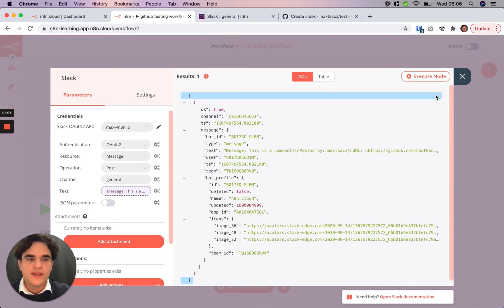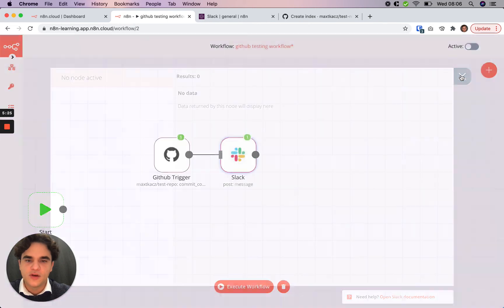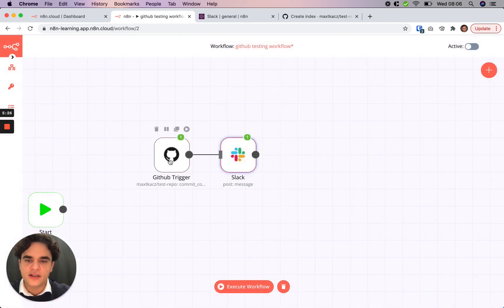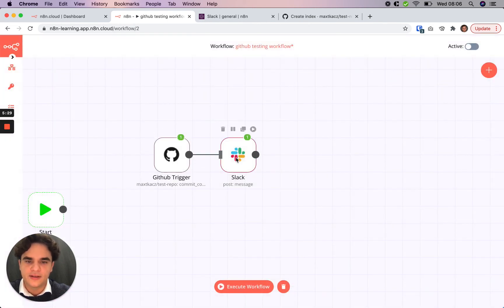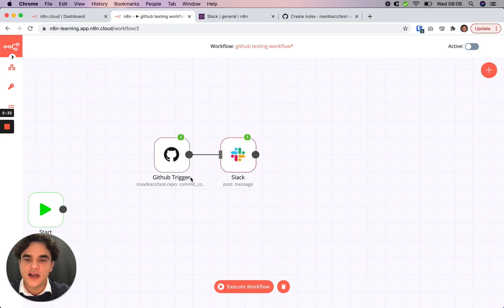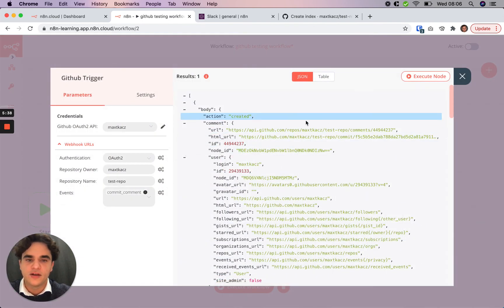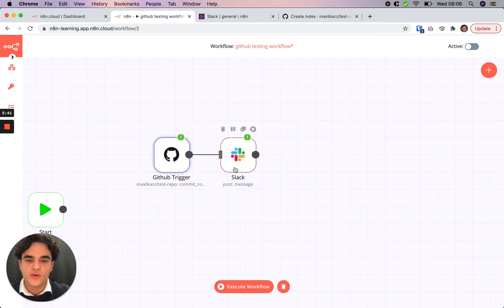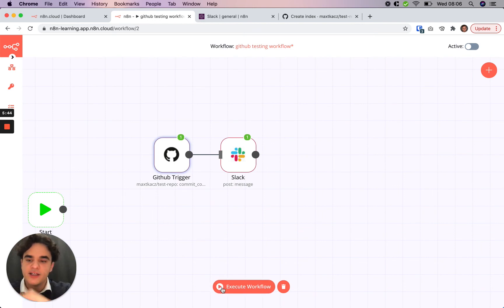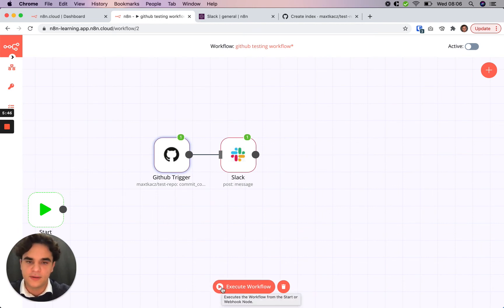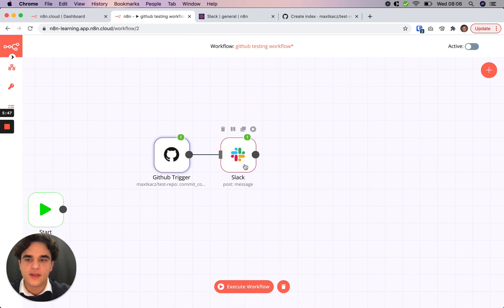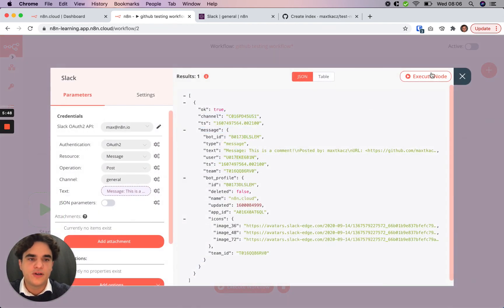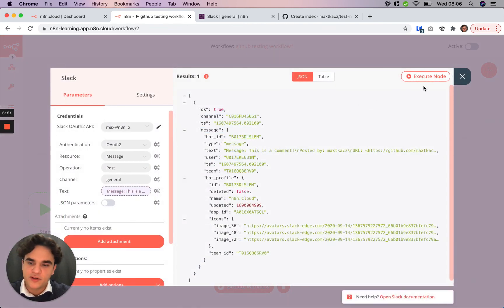Now, what we did by clicking this execute node button is we took the data from the GitHub trigger and used that to perform our Slack step. So what's nice about that is we didn't have to create another commit comment. We used the data that's already loaded into this trigger. Which wouldn't be the case if we clicked the execute workflow button. It clears all the data so we can do a fresh run. So execute node is very useful when you're building a workflow so that you don't have to be creating a Jira ticket or something multiple times.